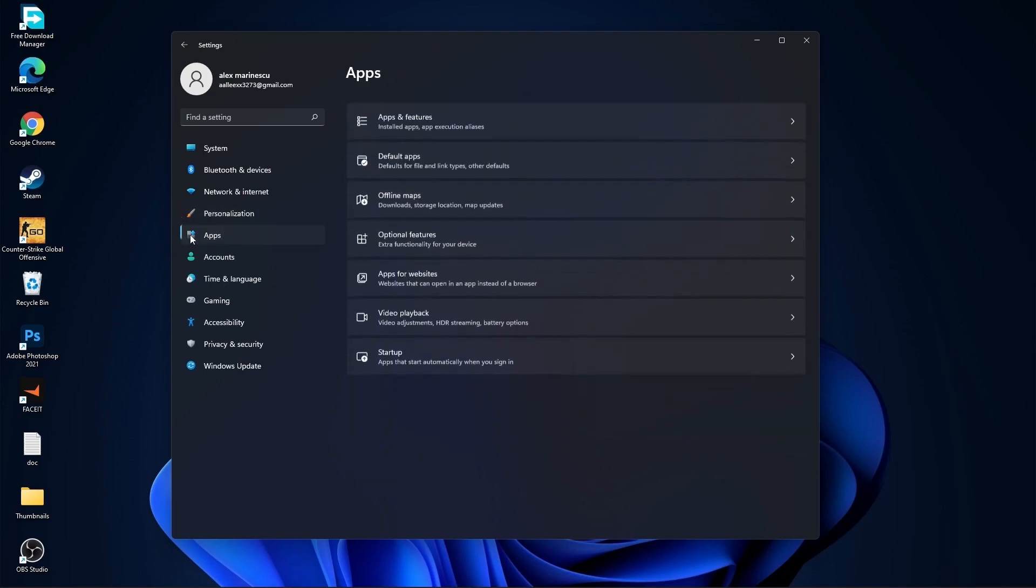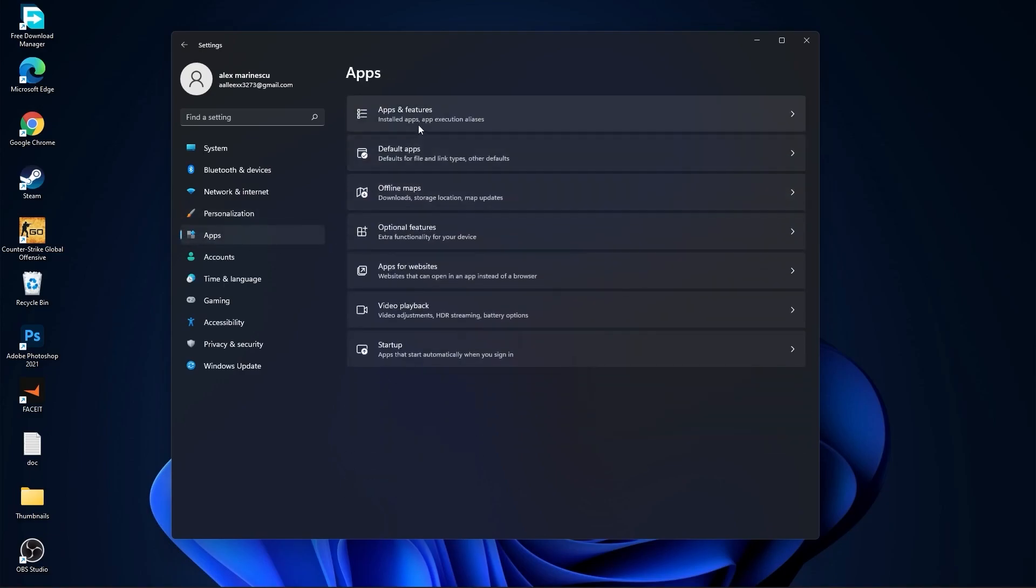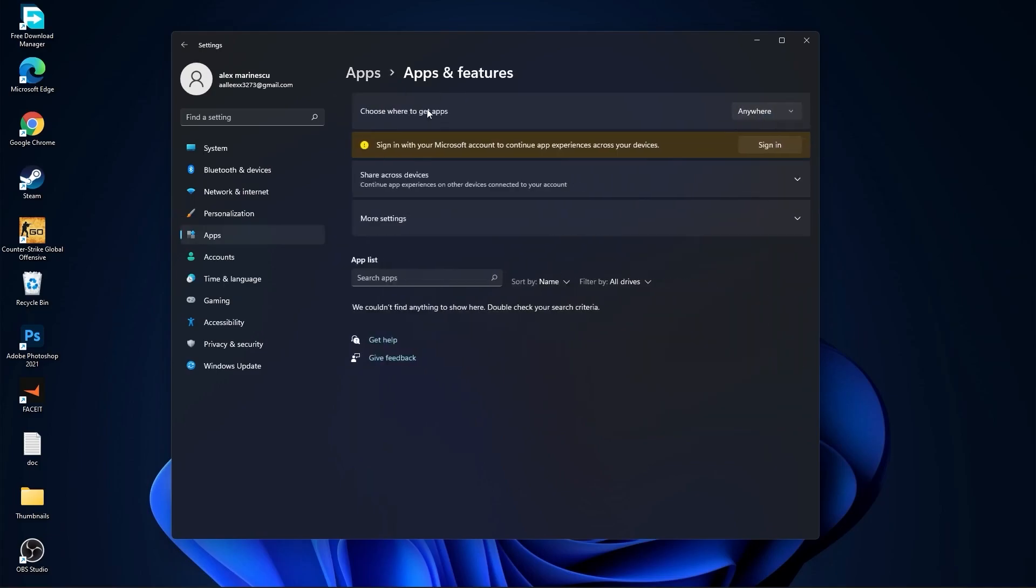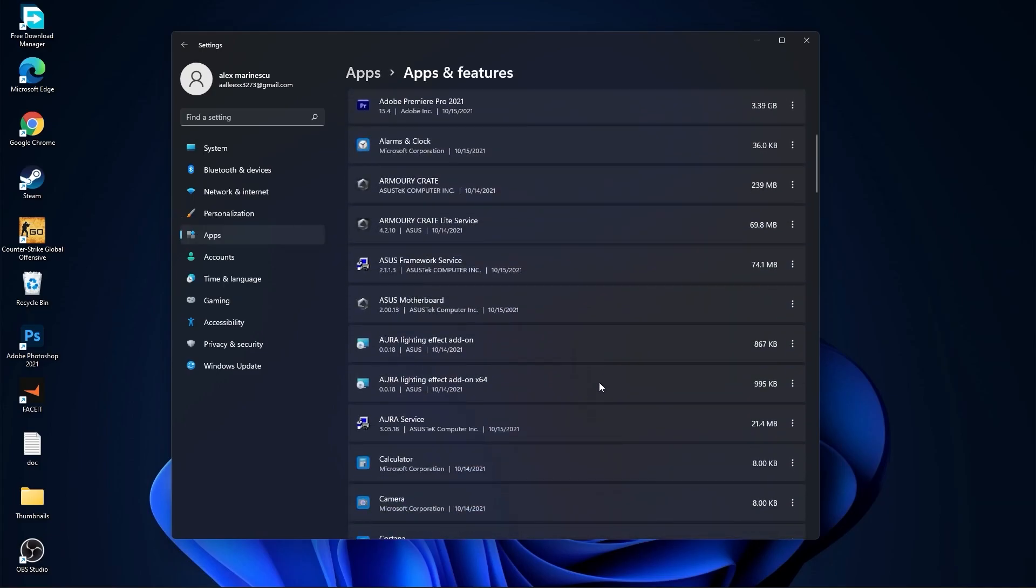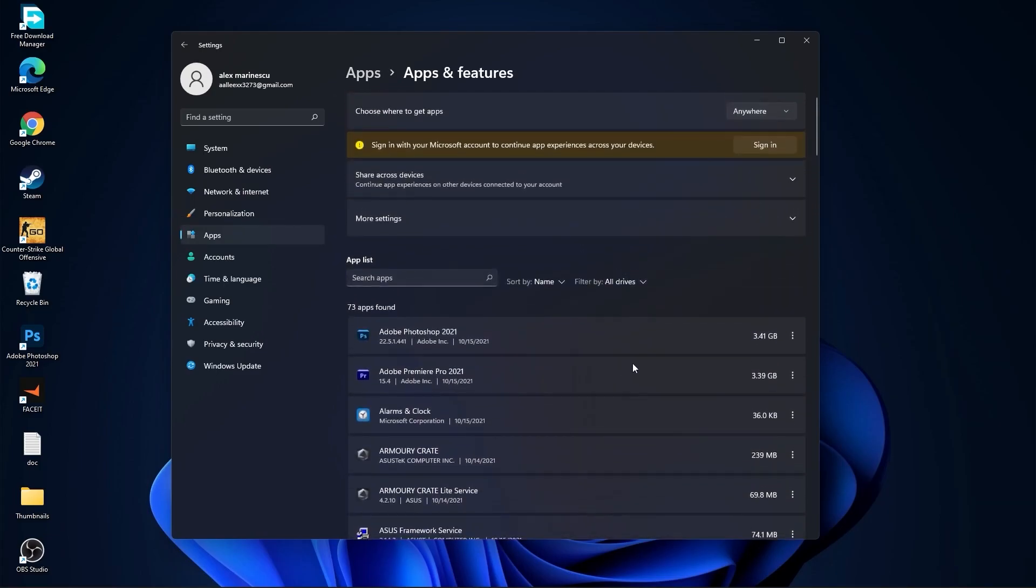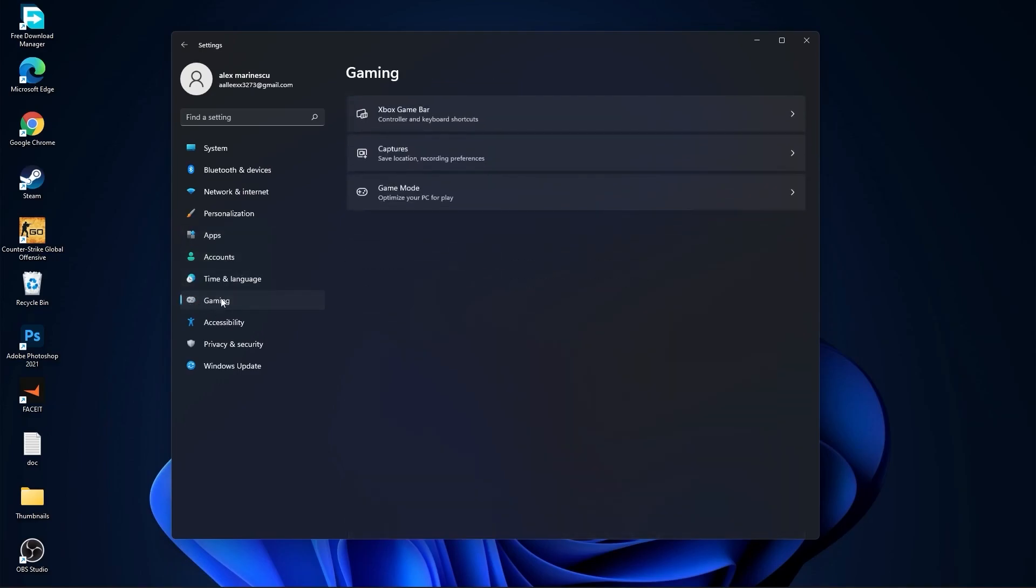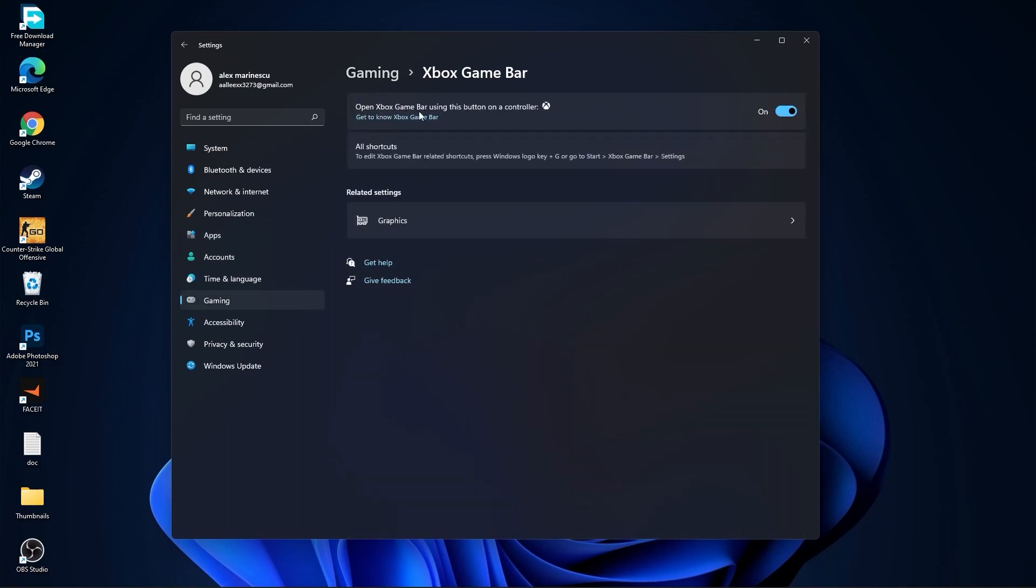Then go to apps. Go to apps and features. Here you have to uninstall all the apps you no longer need by pressing on these three dots and uninstall. Then go to gaming. Go to Xbox game bar. On the Xbox game bar you have to select this to off.